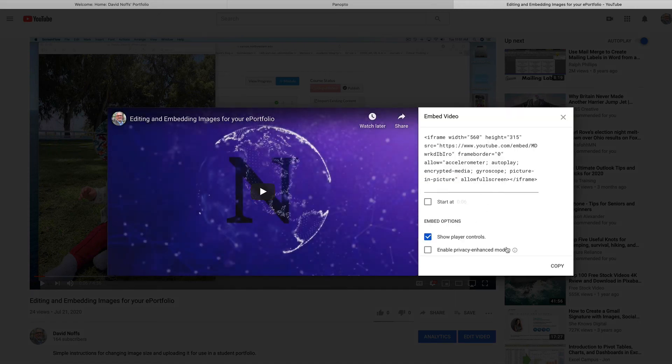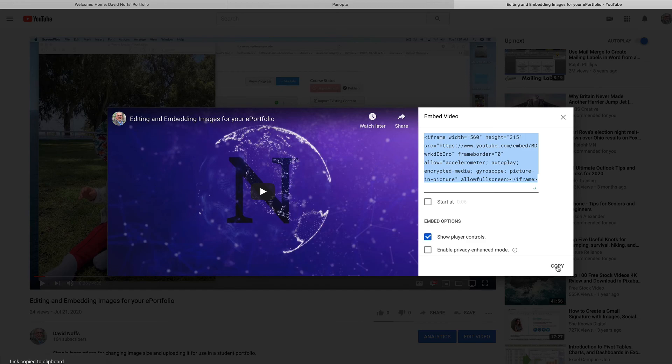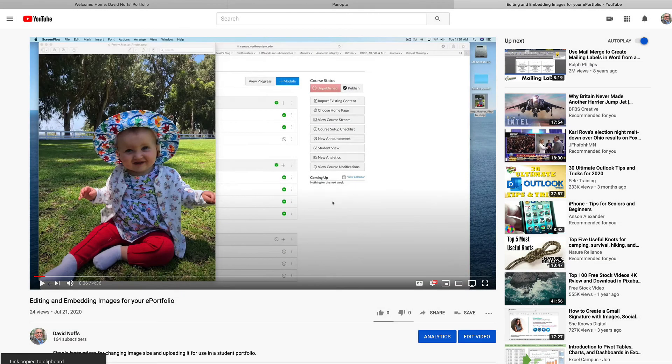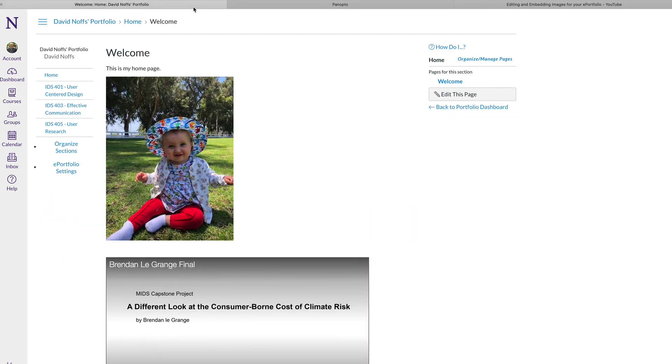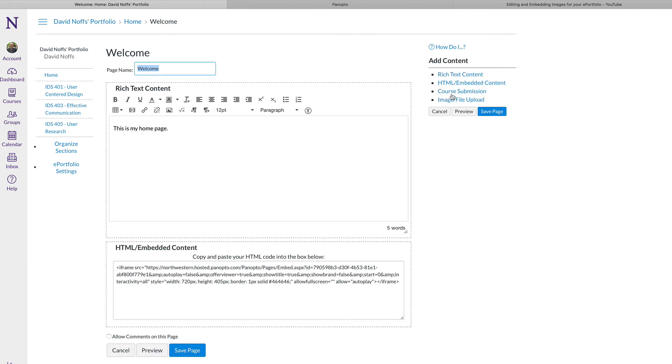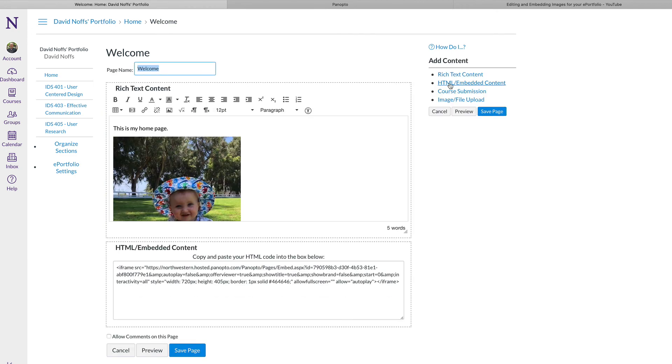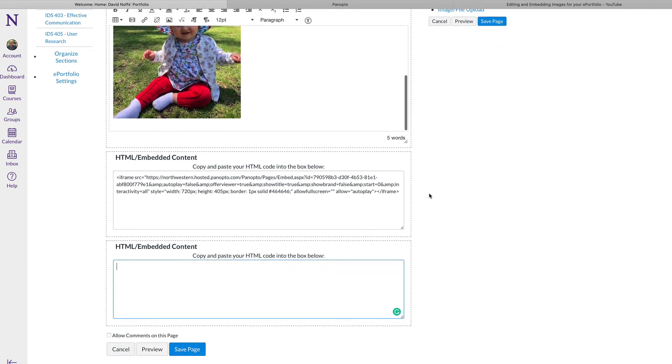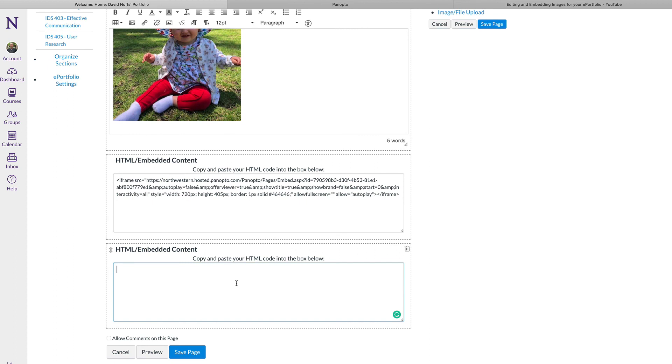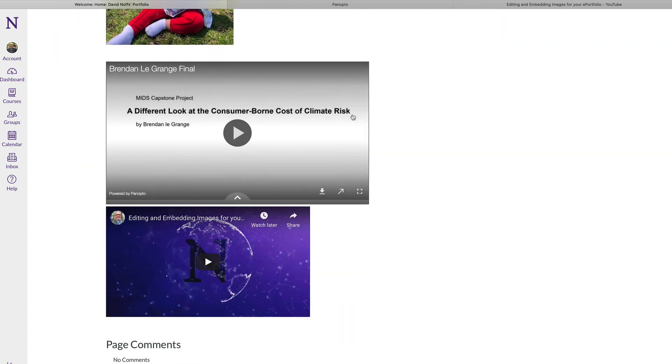I'm going to copy the embed code, navigate back to my portfolio site, edit this page, select HTML Embedded Content and do the same thing as I did before. Click Save and now the YouTube video also appears in my ePortfolio site.